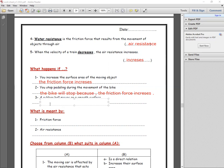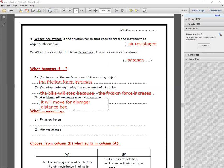Number three: a wrapper rolling on a smooth surface can move for a longer distance because the friction force decreases on smooth surfaces.